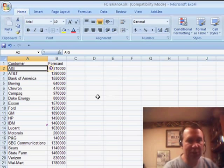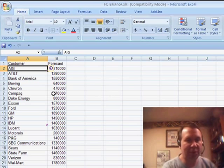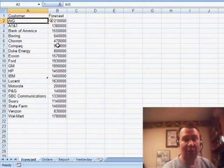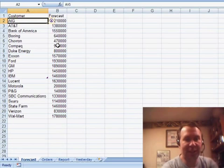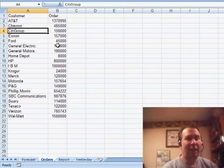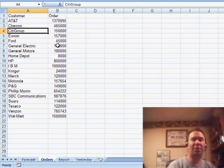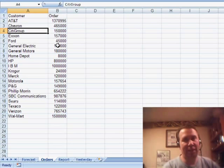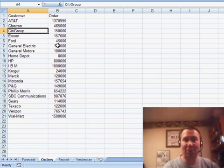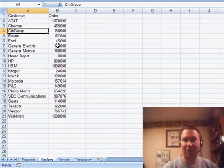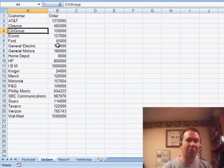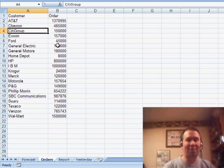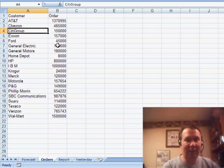So, on my first worksheet, the forecast worksheet, you see I have customers and forecast. I'm going to go to the next worksheet, so that's Ctrl-Page down, and you see that I have customers and orders. And just like Jim said, some serial numbers are on one sheet, some serial numbers are on the other sheet, and many serial numbers are on both sheets. Is there some automated way that I can match those up?